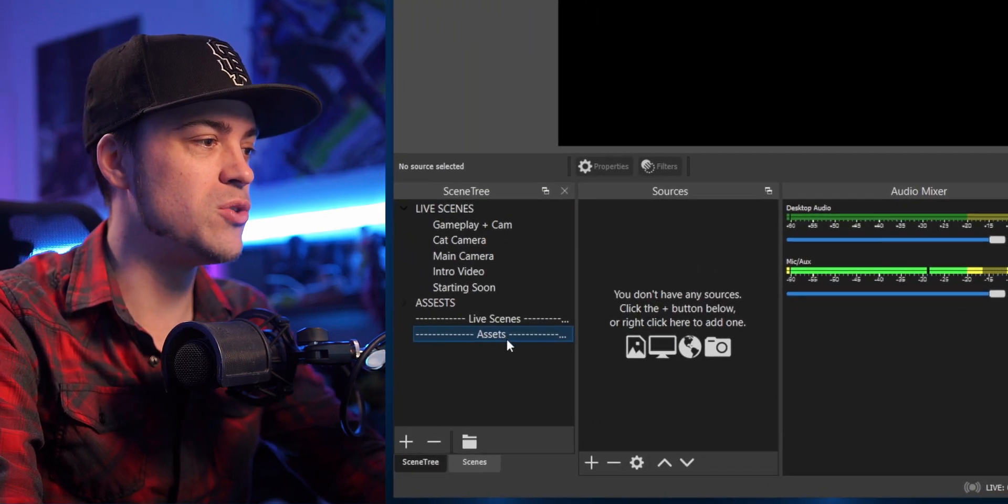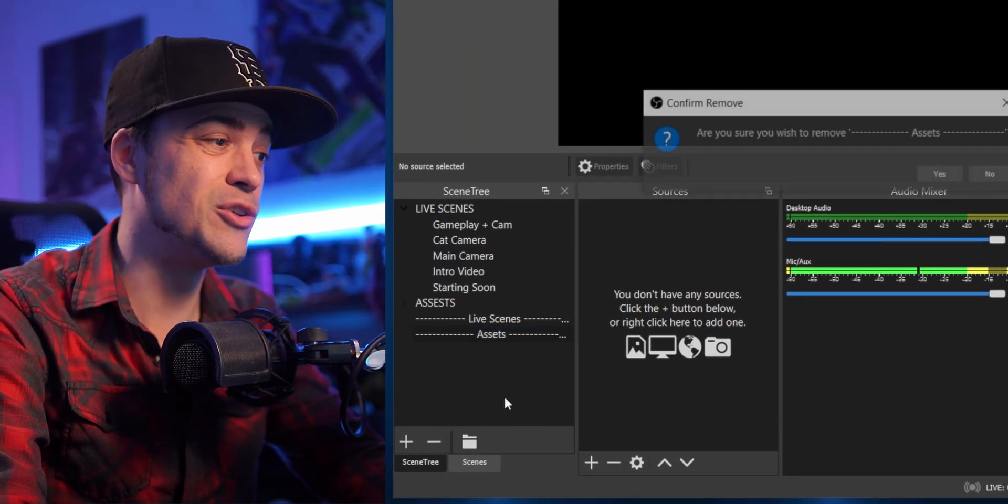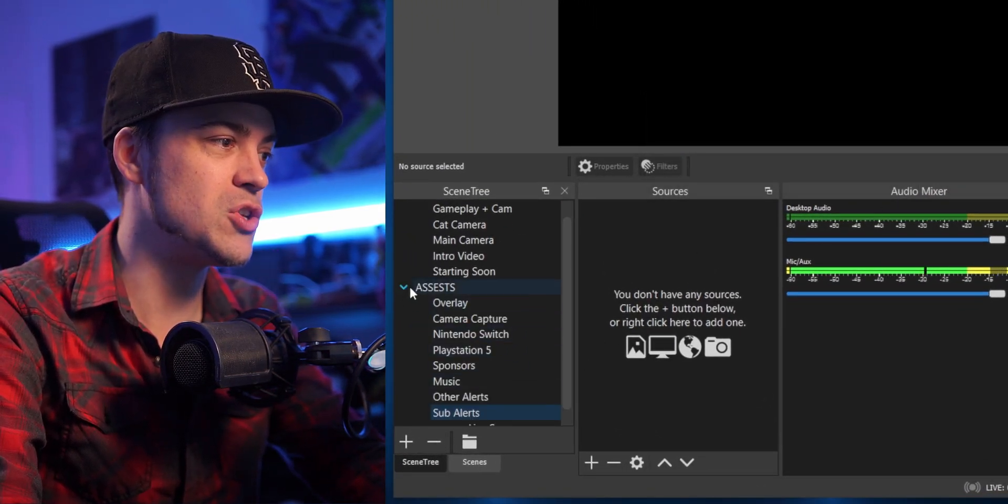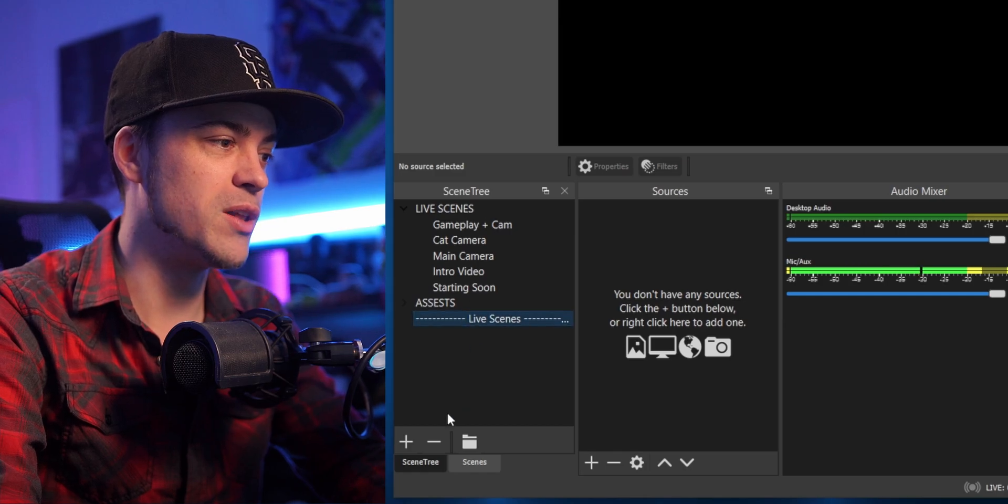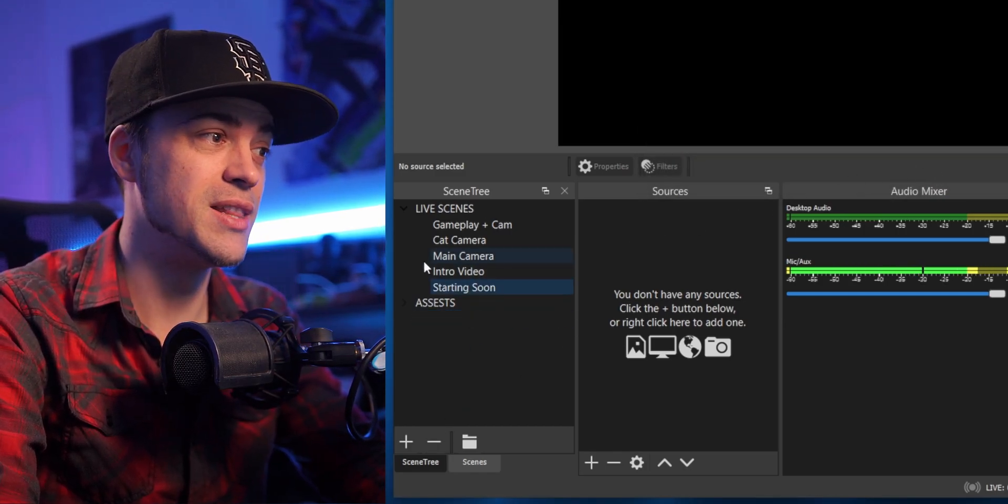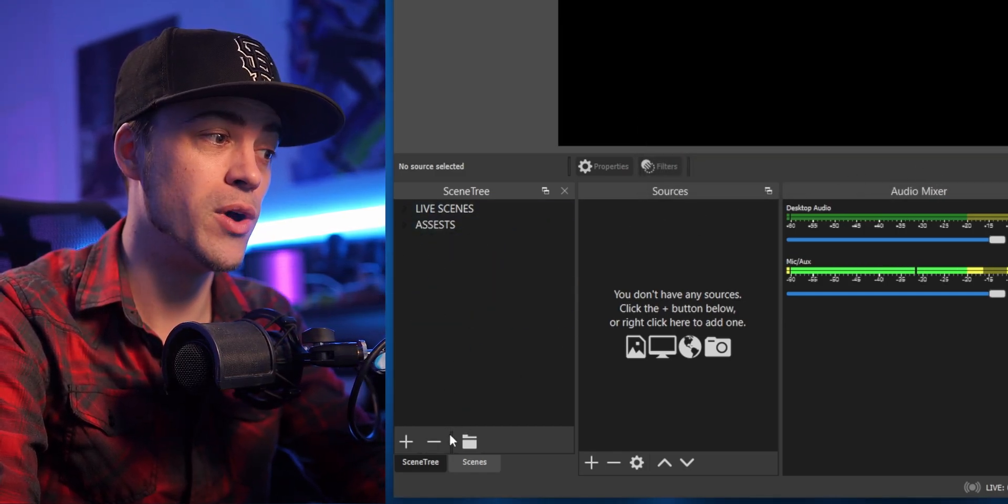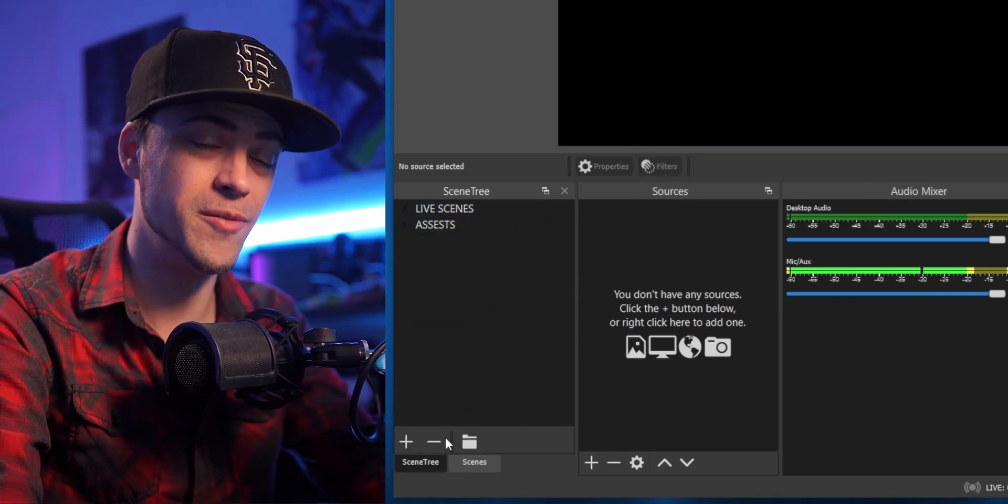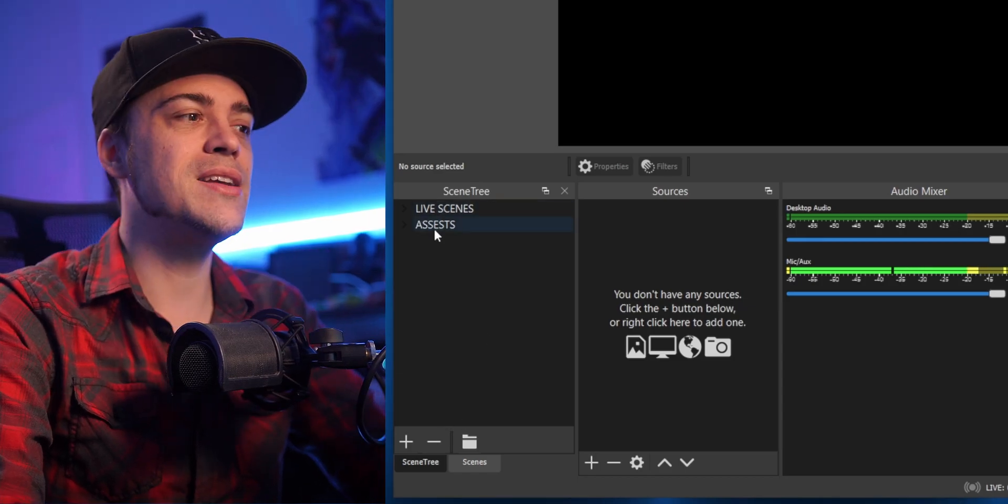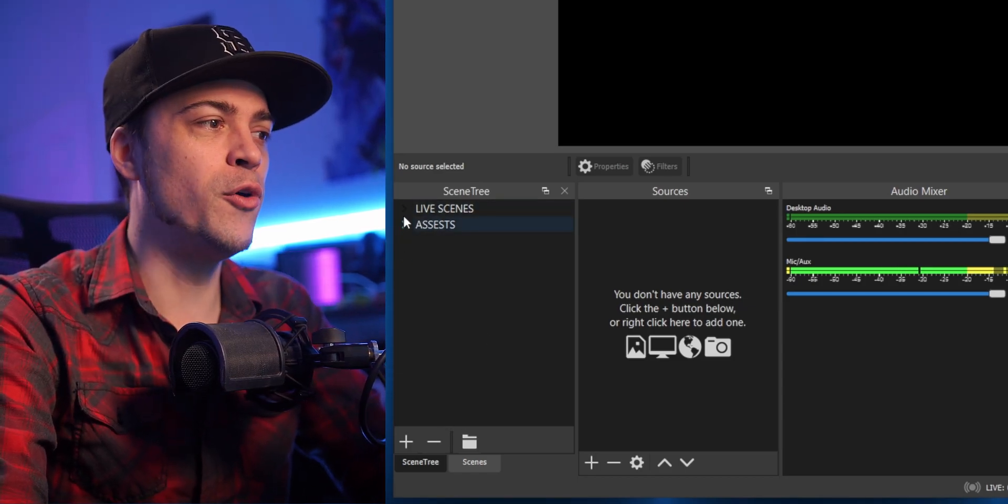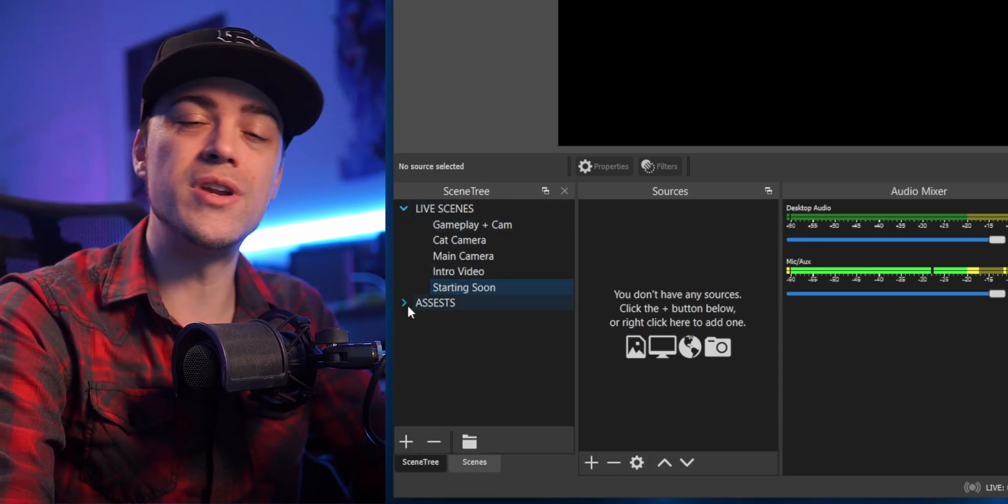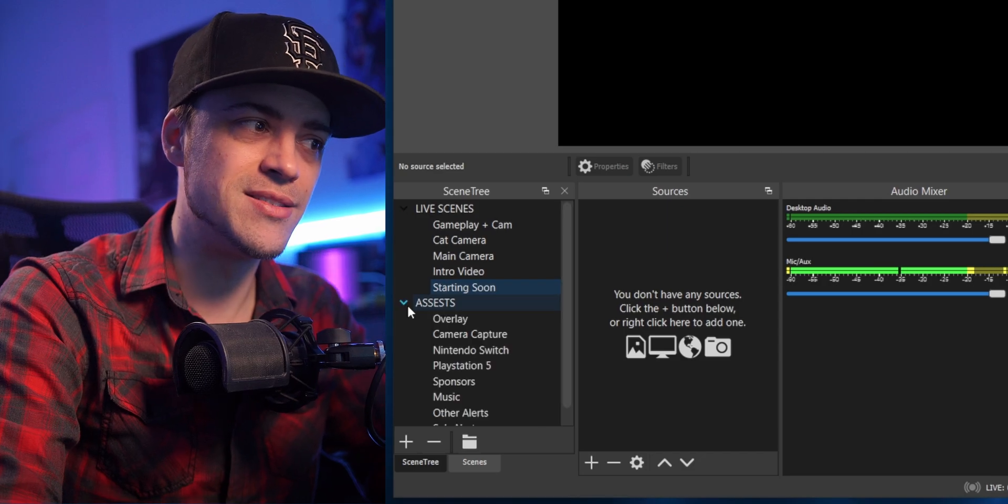Now I can go ahead and delete this if I want to. I technically don't need it anymore. Now I am going to delete it, so just be aware that when you delete these, it is actually deleting that scene. So if you go ahead and hit that minus button, you're deleting the scene that you made. Now you can see I got the two folders.